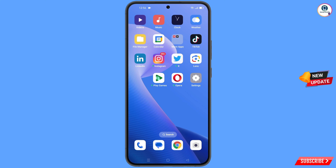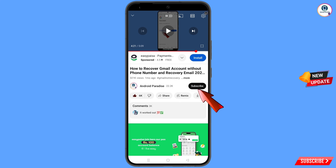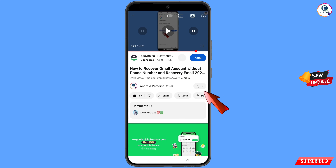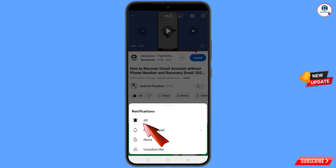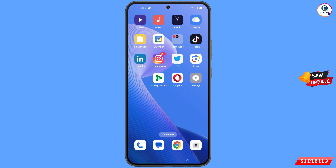You can still regain access to your Gmail account. Before moving further, like this video, tap on the subscribe button, tap on the bell icon, and tap on all to get all notifications for the latest uploaded videos.